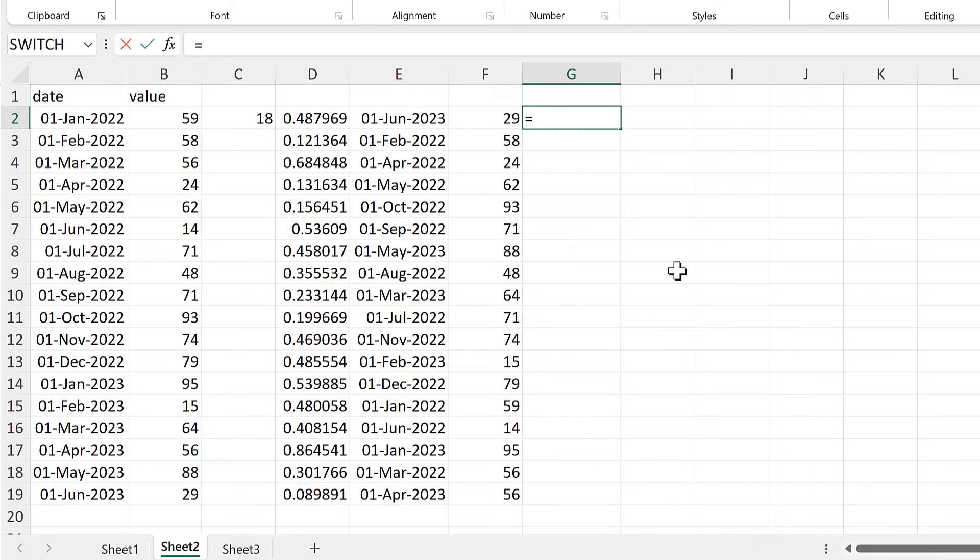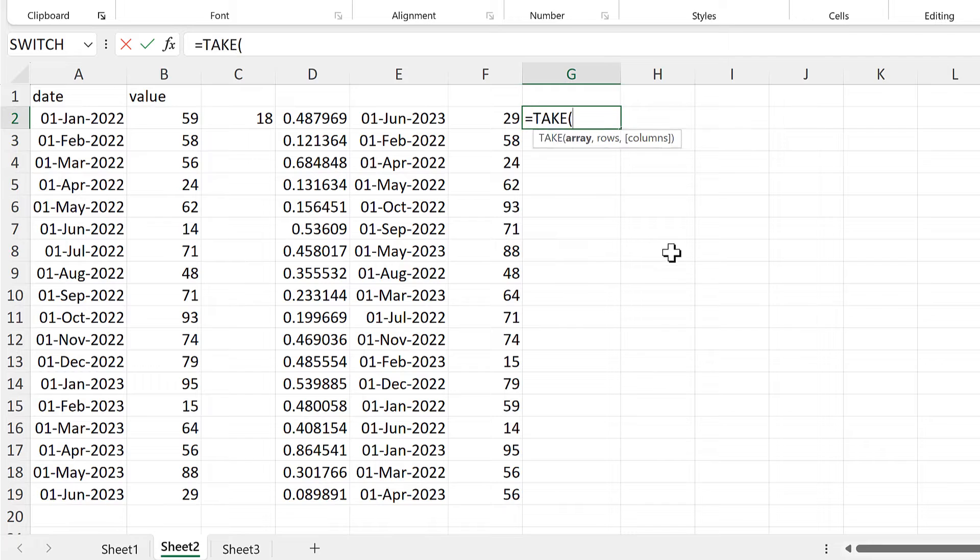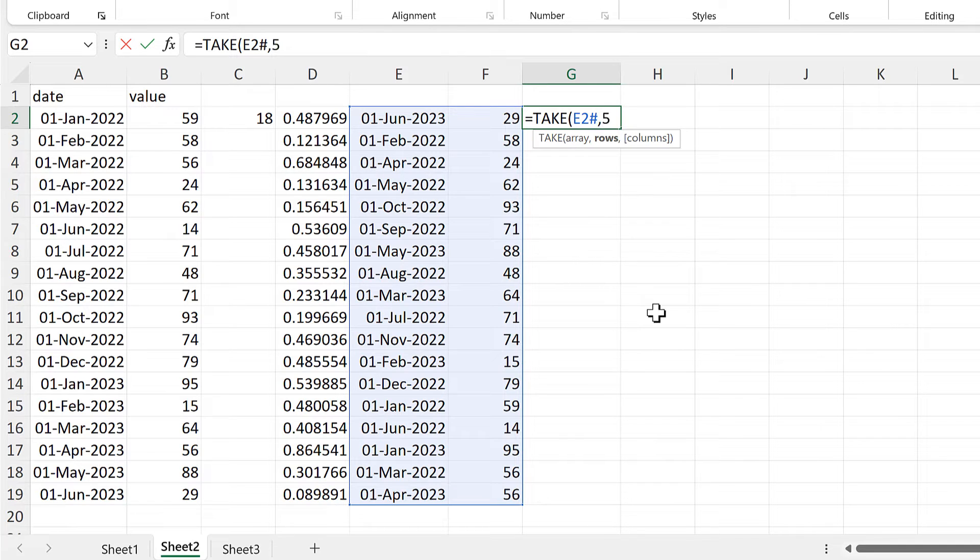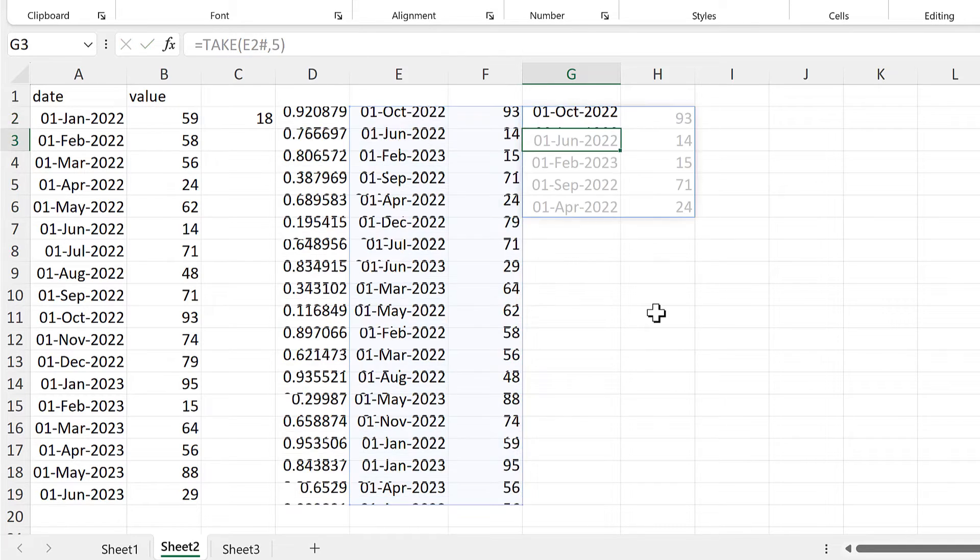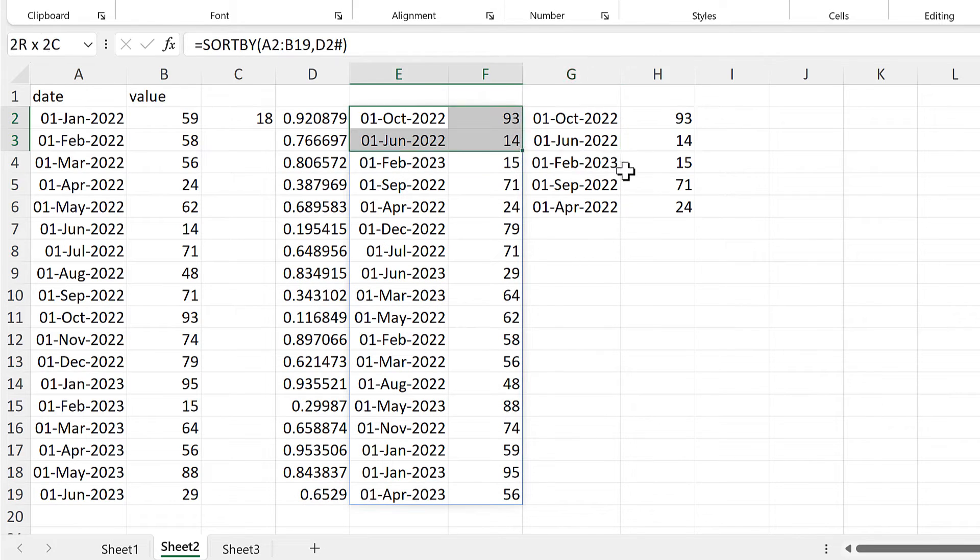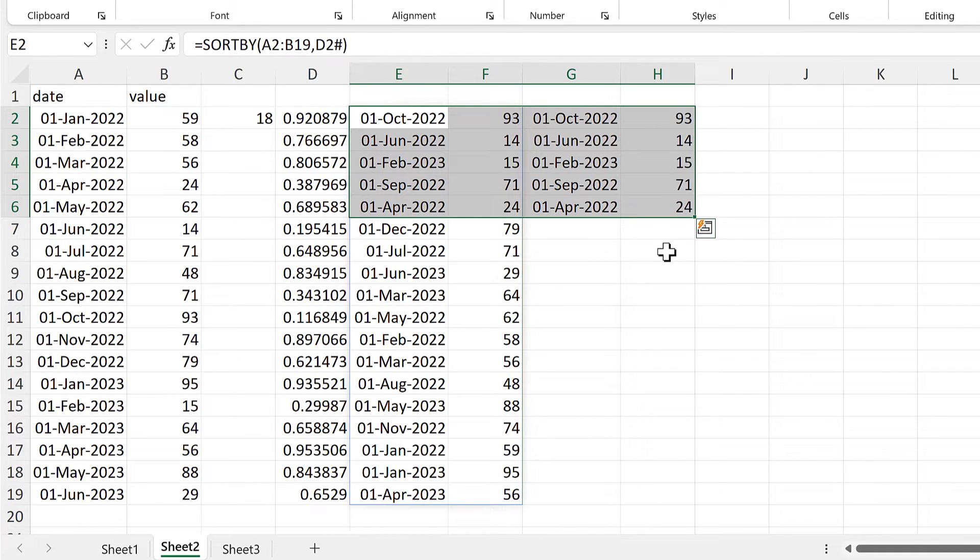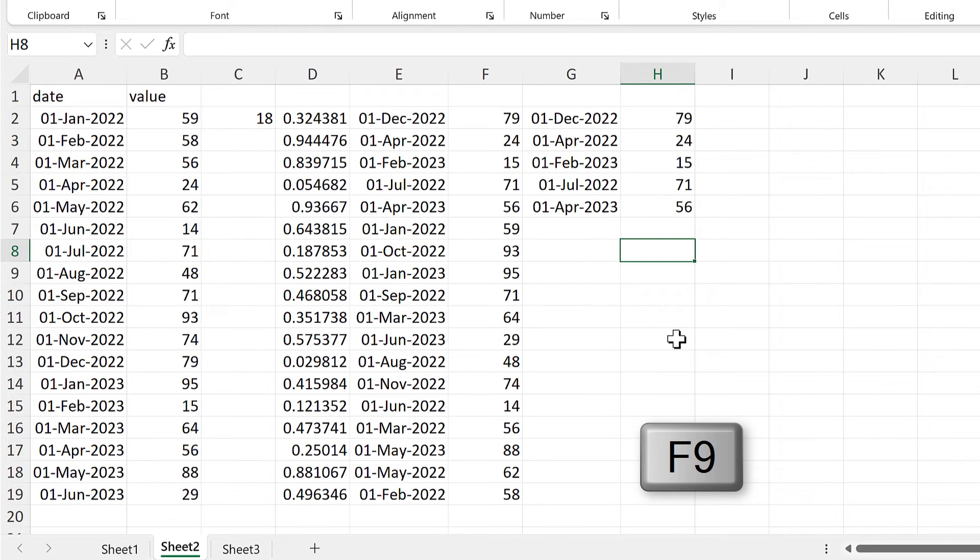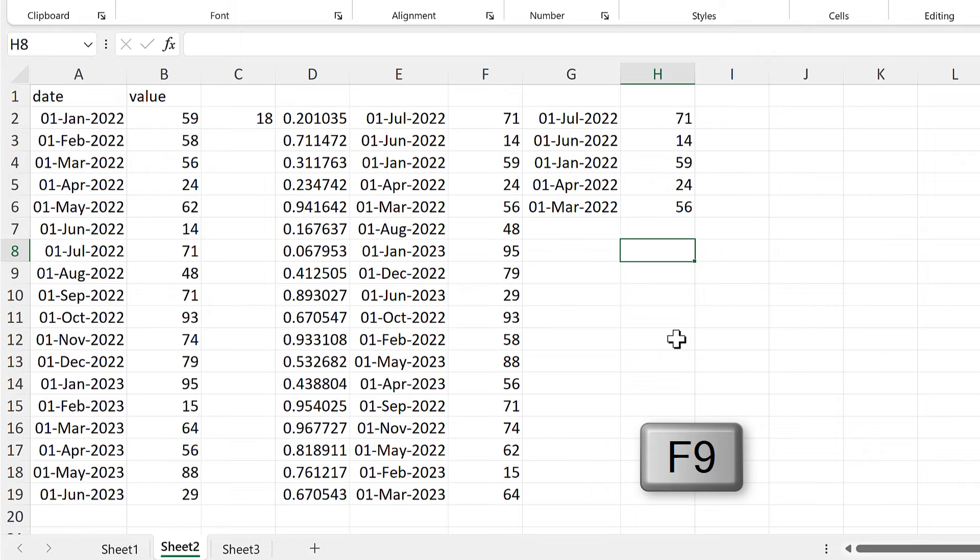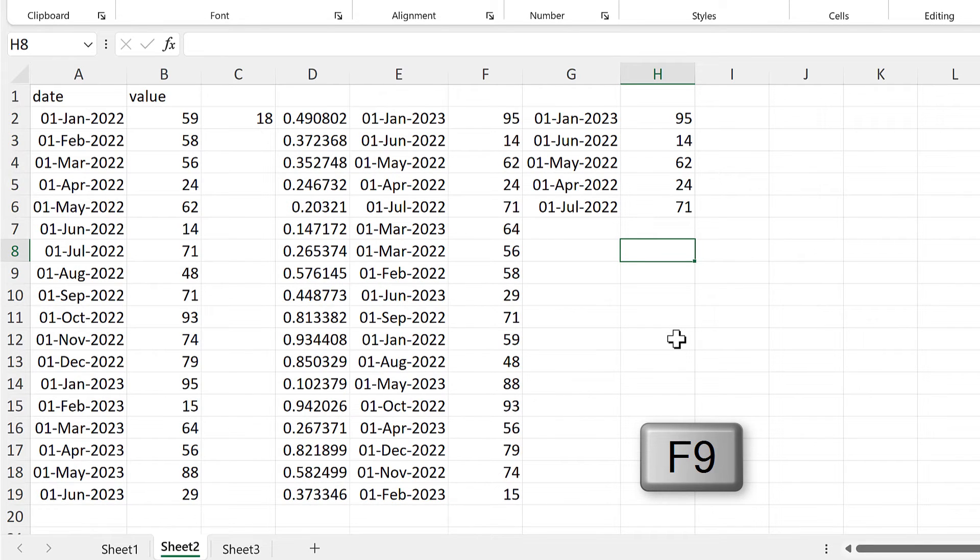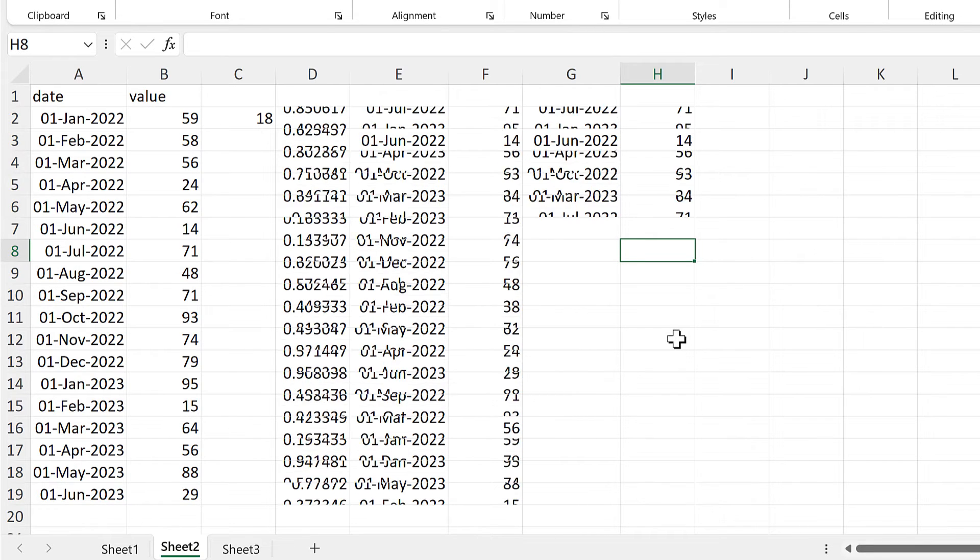Then I'll use the take function, and the array will be the table with the randomly sorted numbers. And then for the rows, I'll put in the number 5. And that will take the first five values from the table. So now I have five random values. And I can press F9 on the keyboard to recalculate this, and get five different values each time.